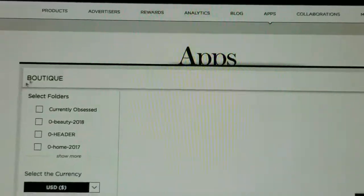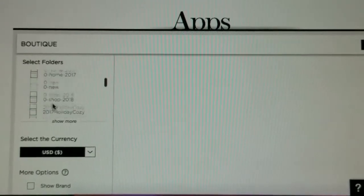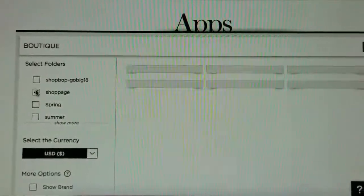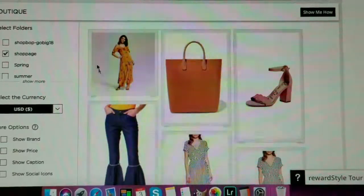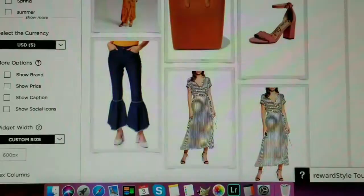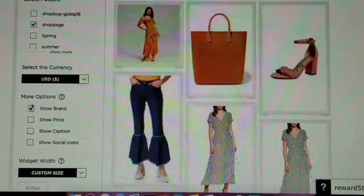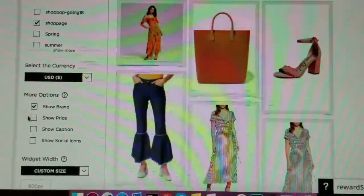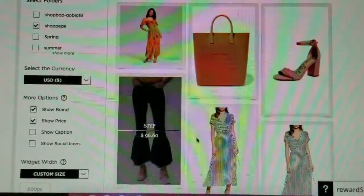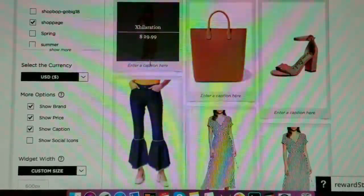When you click on Boutique, this page shows up and you can select a favorites folder. We're going to go to the shop page folder I created — click on that. It has created a widget for me. I doubled the dress — you can opt to remove that. Over here, if you want to show the brand, click on that option and the brand will show up. You can also opt to show the price — it's all up to you.